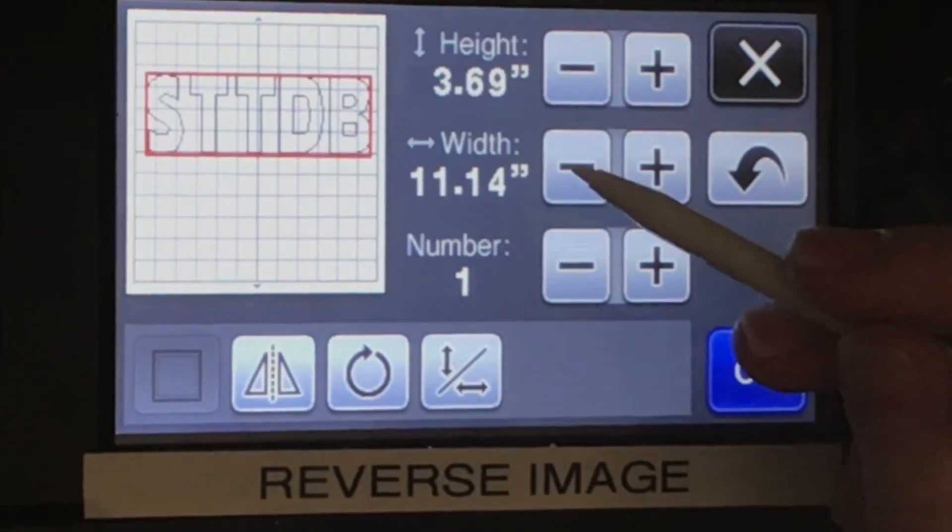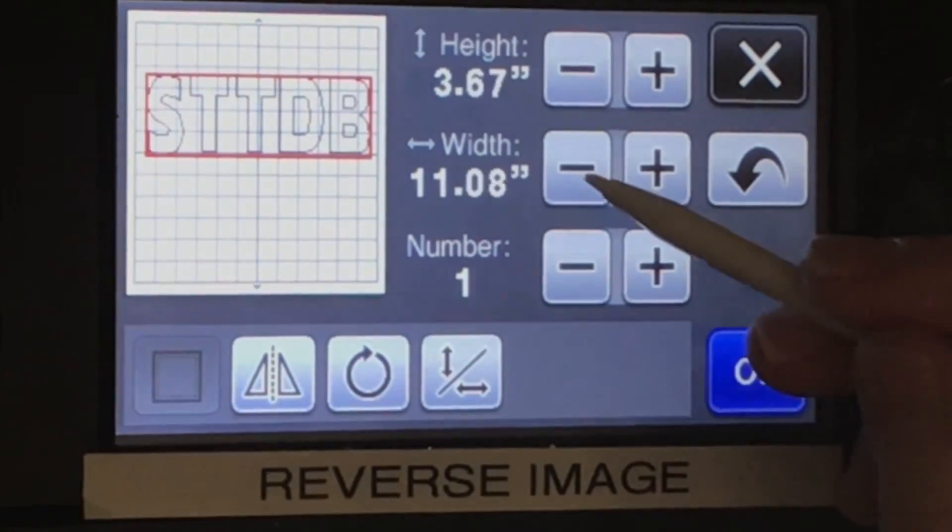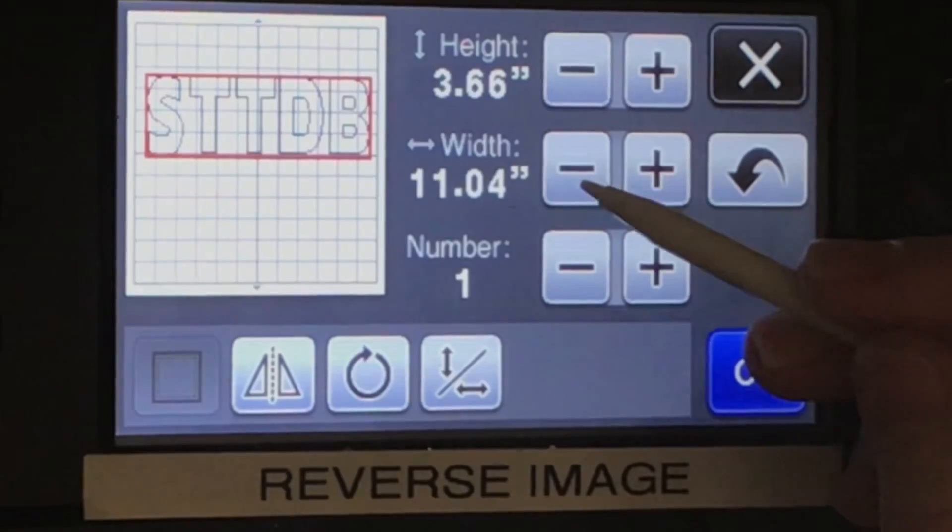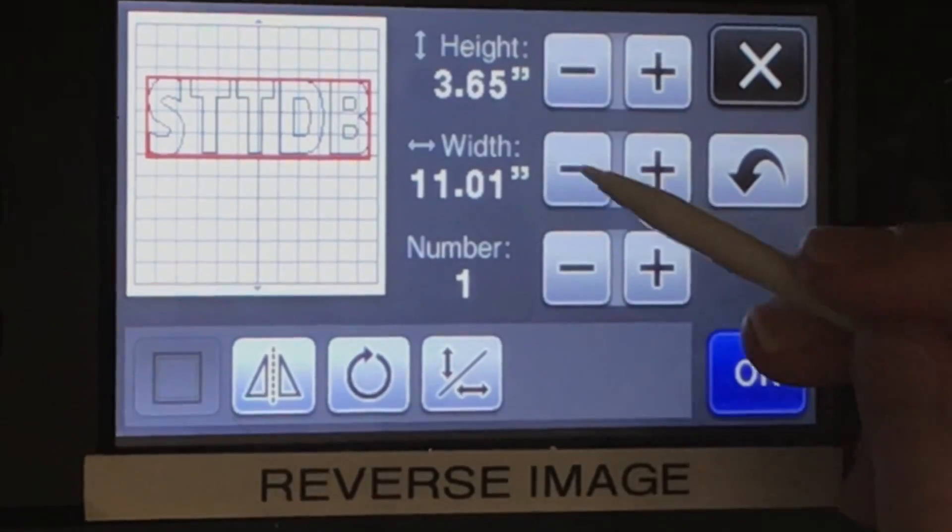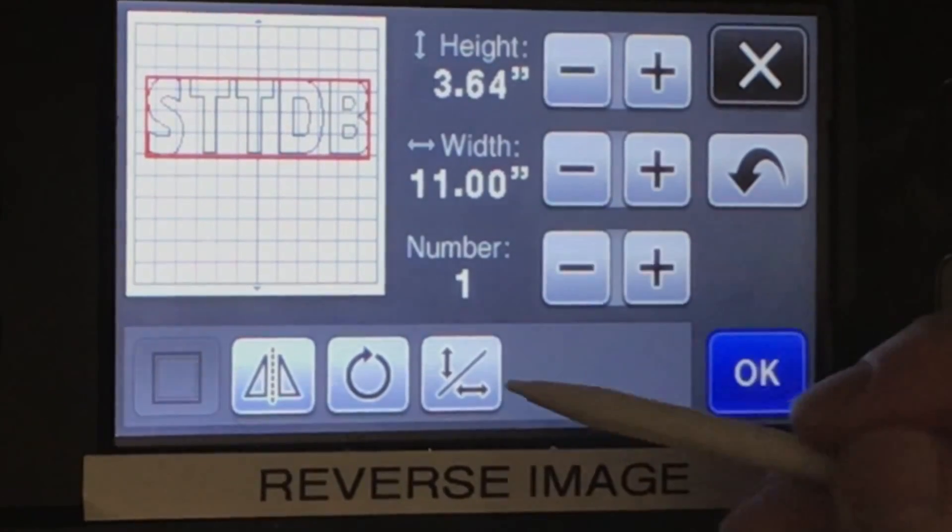For this design, I want the width to be right at 11 and the height to be right at 4 inches.